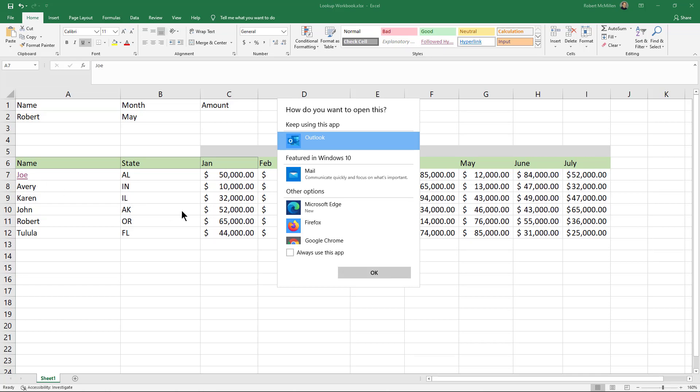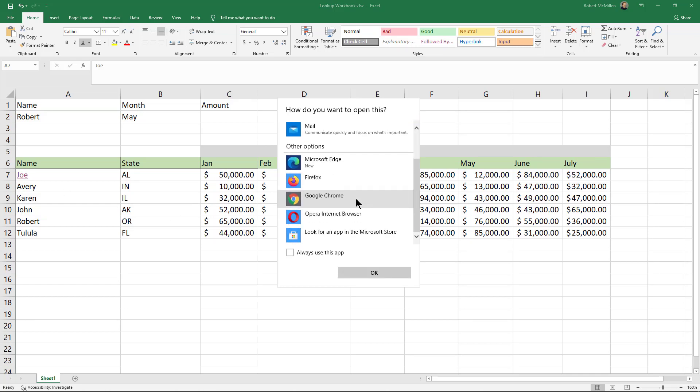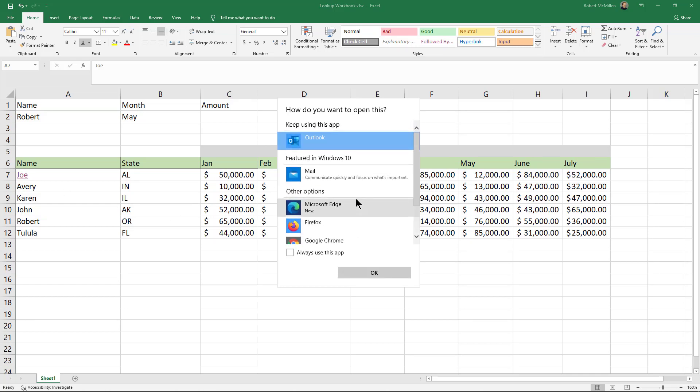I'll click on that and now it's going to ask me which one of your programs do you want to use to send this email. By default it's using Outlook because that's what I use for email.